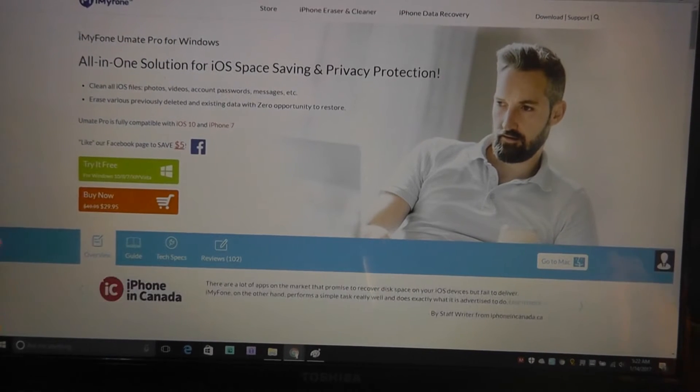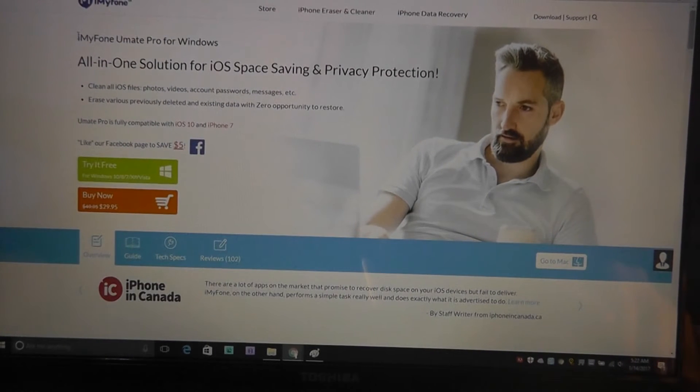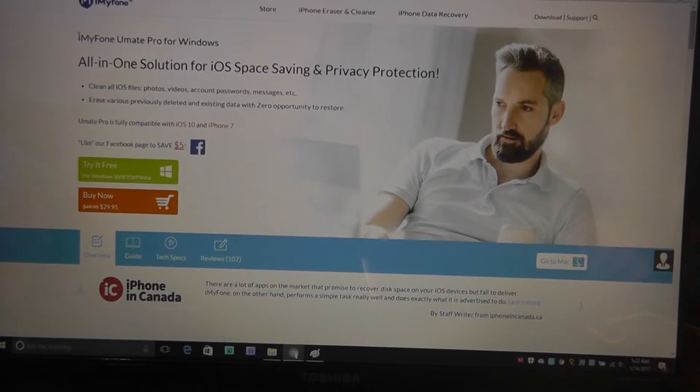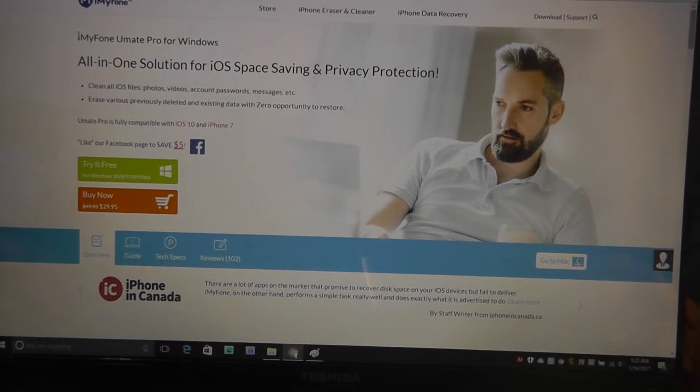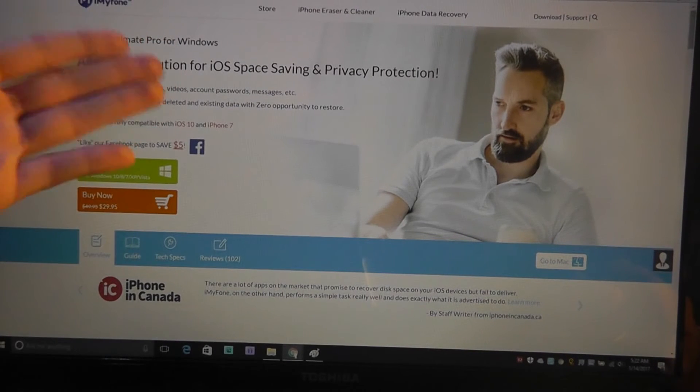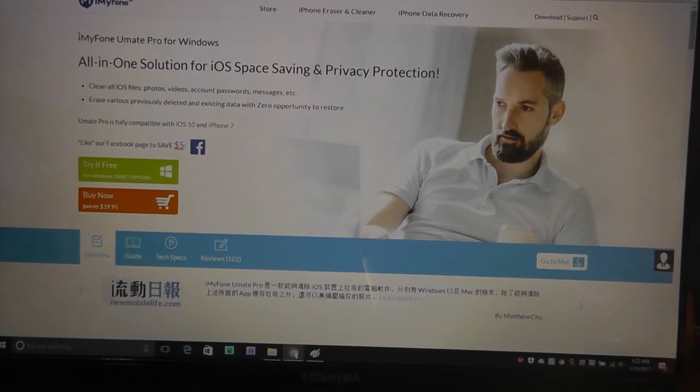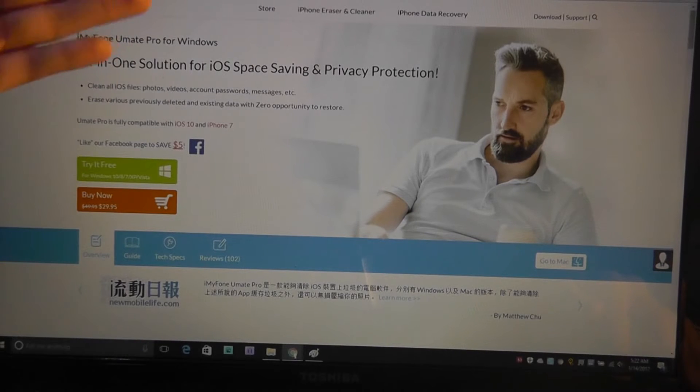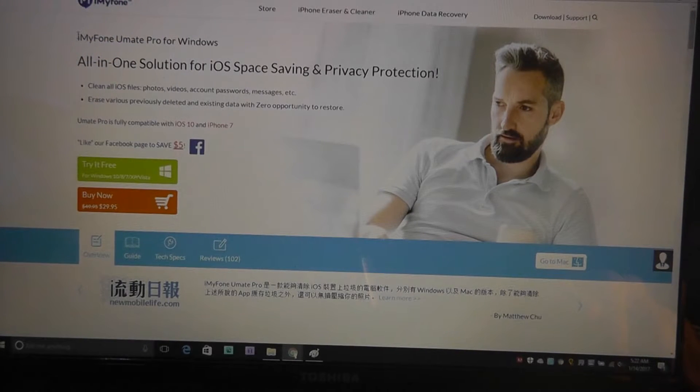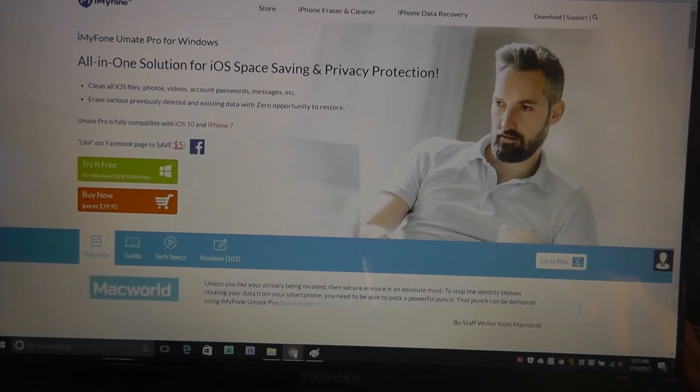But if you've done it just maybe with iTunes or manually used a folder to delete previous images, then there is software that this company also sells that recovers those lost images. A pretty interesting company that does these privacy as well as recovery tools.